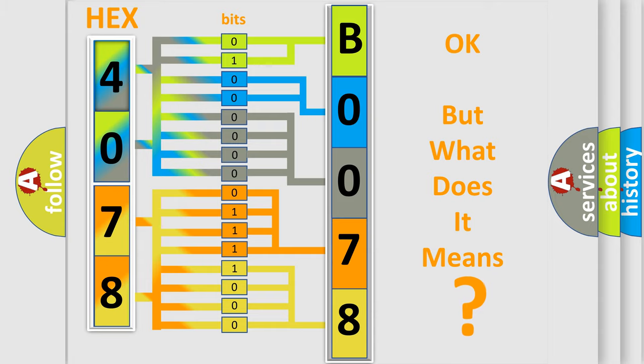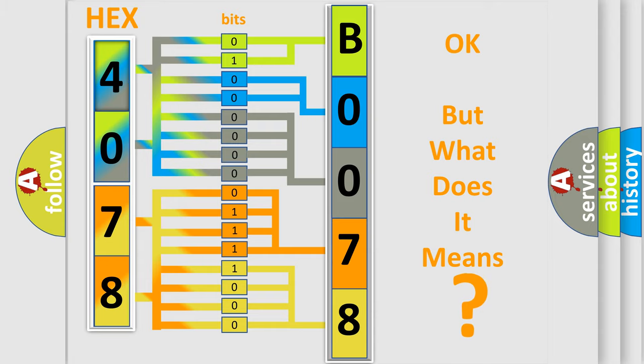So, what does the Diagnostic Trouble Code B0078 interpret specifically for Isuzu car manufacturers?